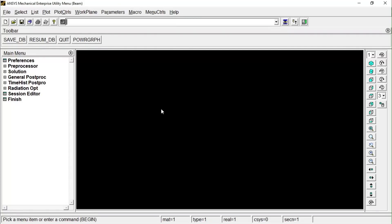Here I am demonstrating how to solve a particular beam problem by using a 3D element. Previously we were considering it as a one-dimensional element; now we will be considering it as a 3D element.